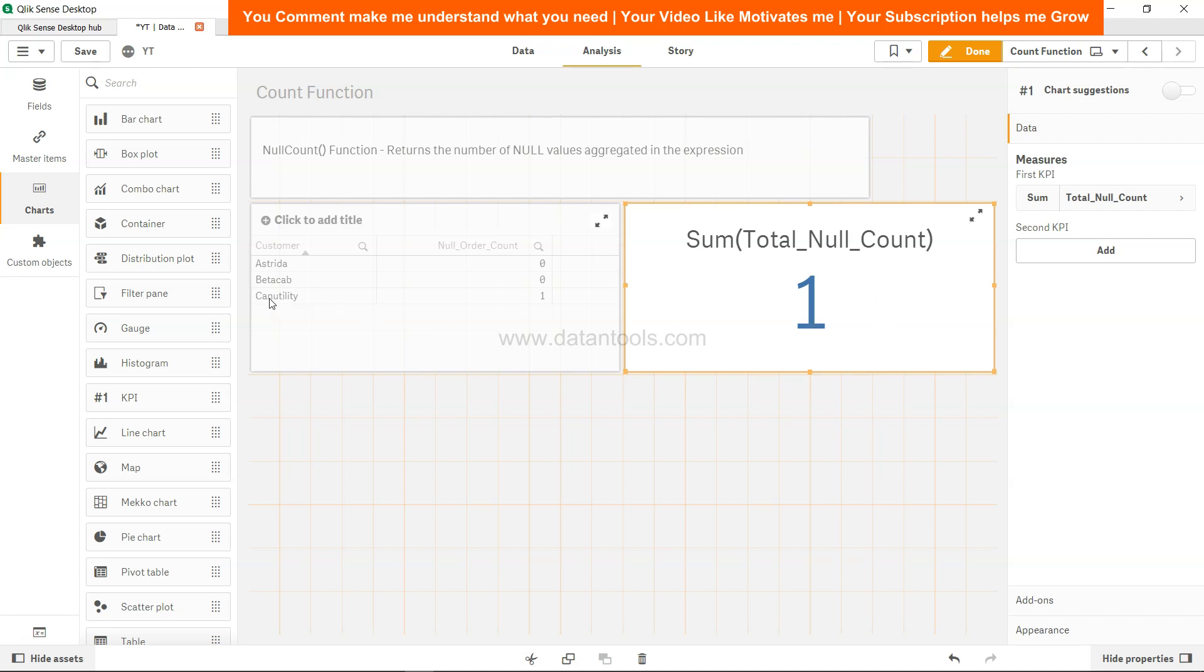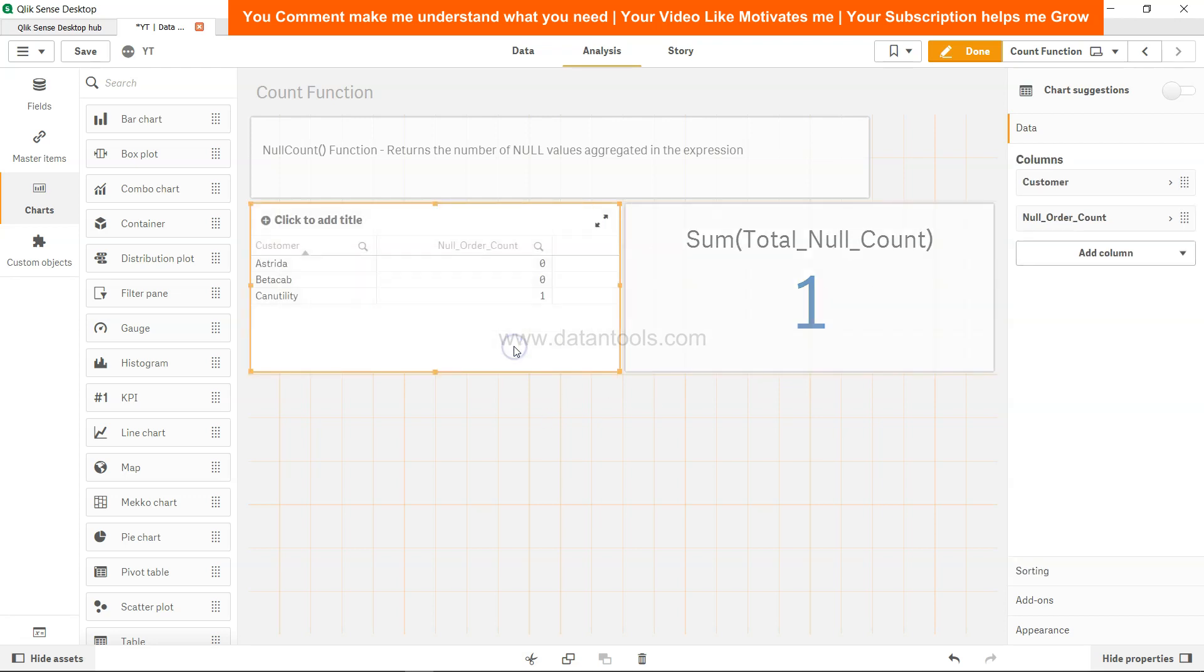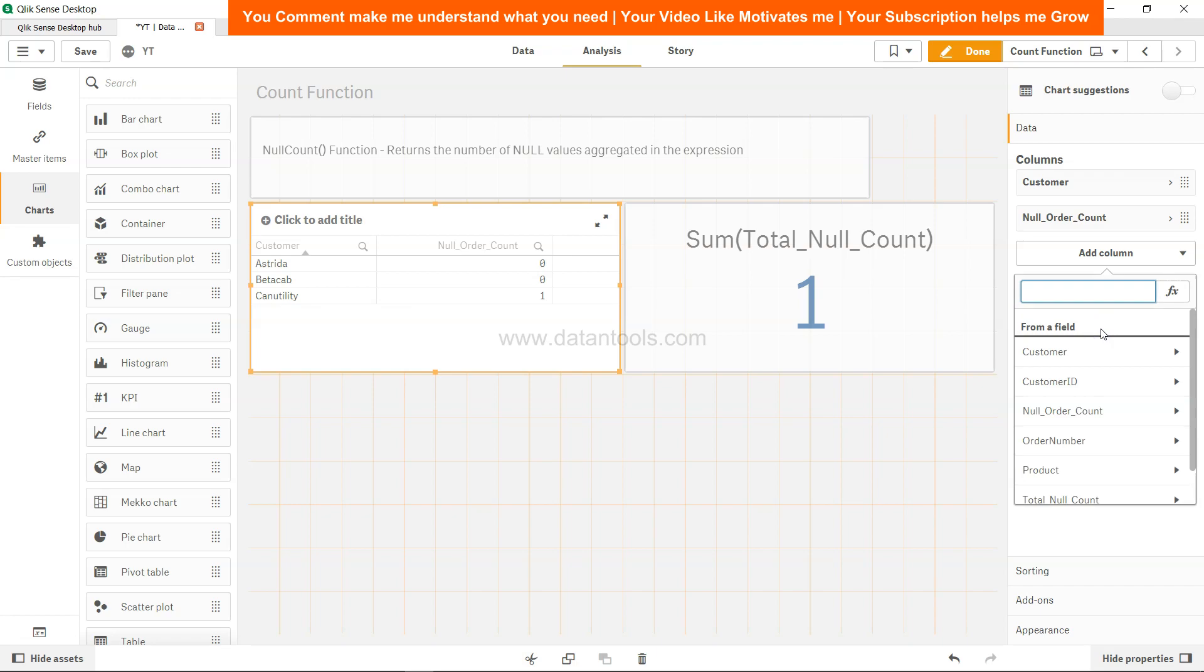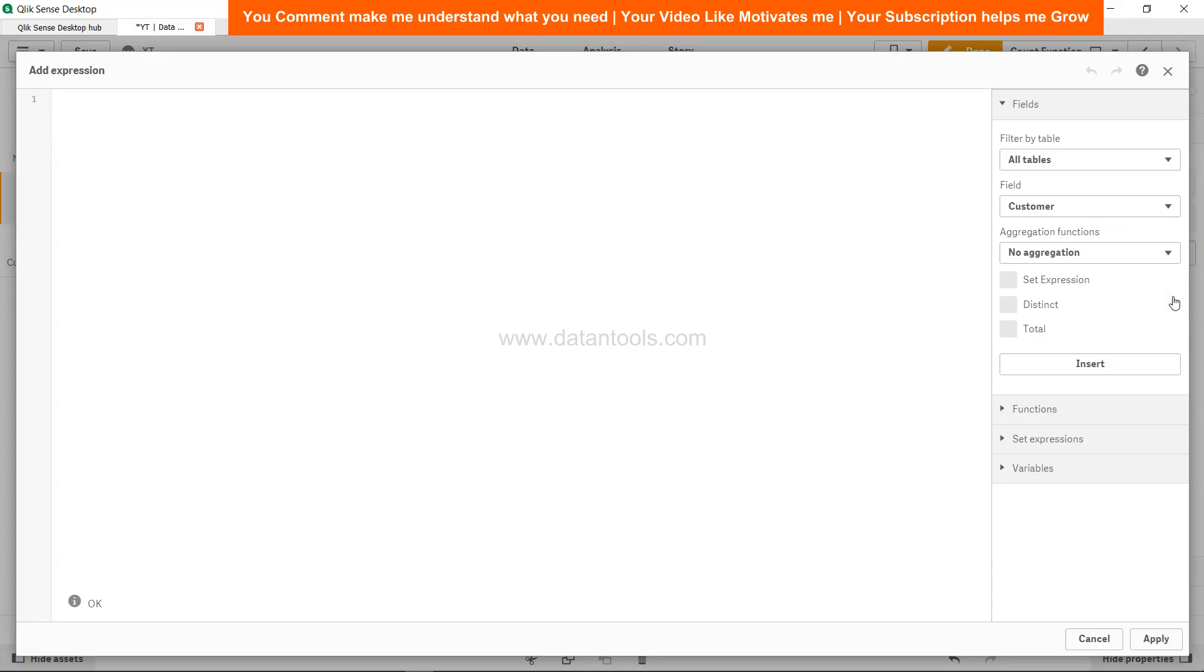And where is null? It's over here. In the front end itself, I can use the null count in the front end also. So to do that, we can simply call it a measure expression editor and call it null count.